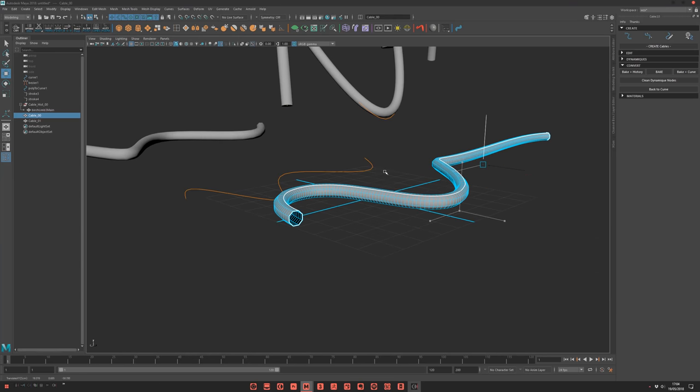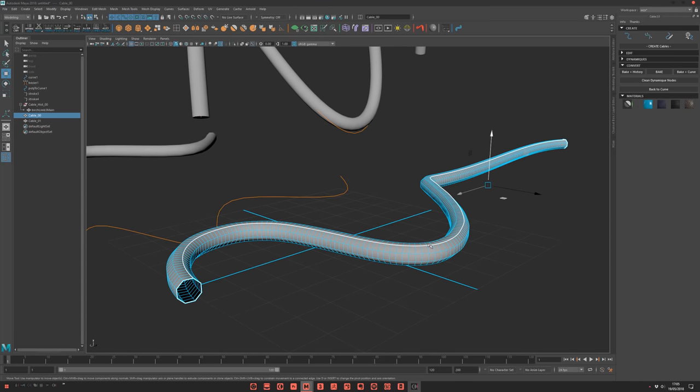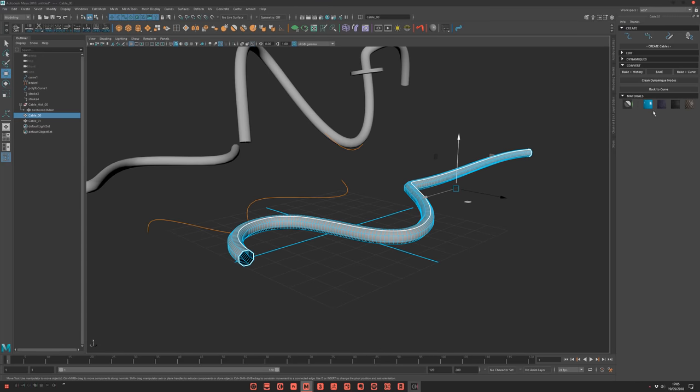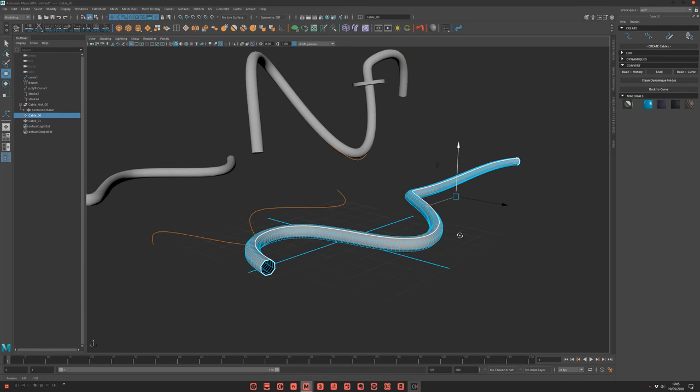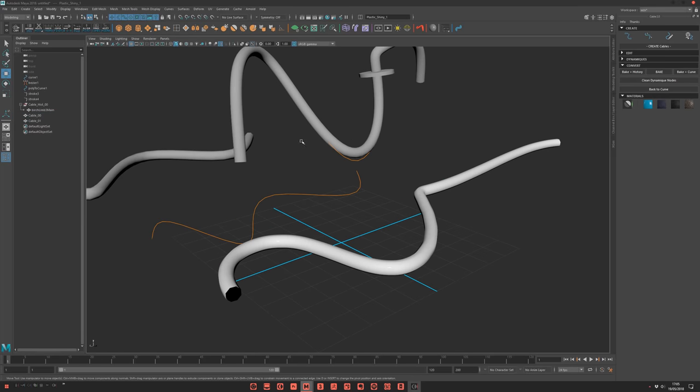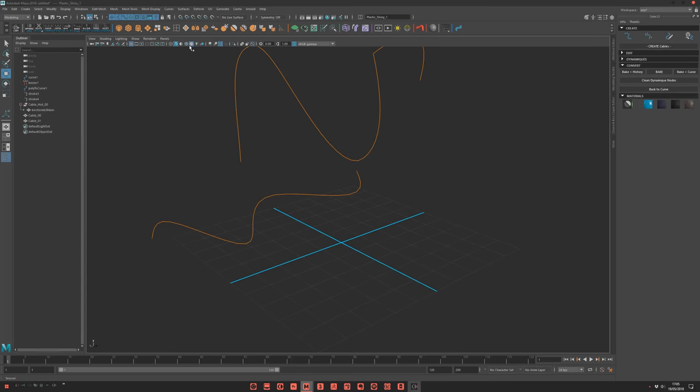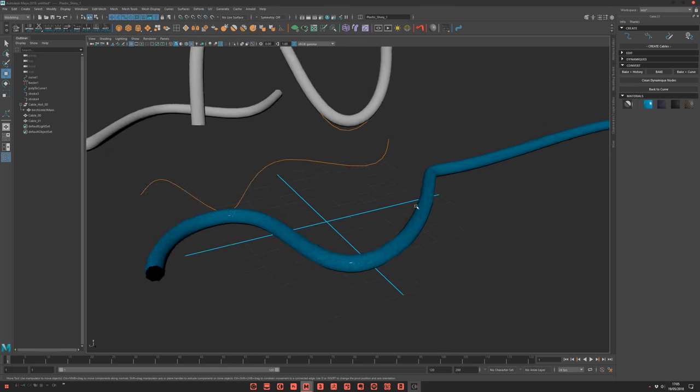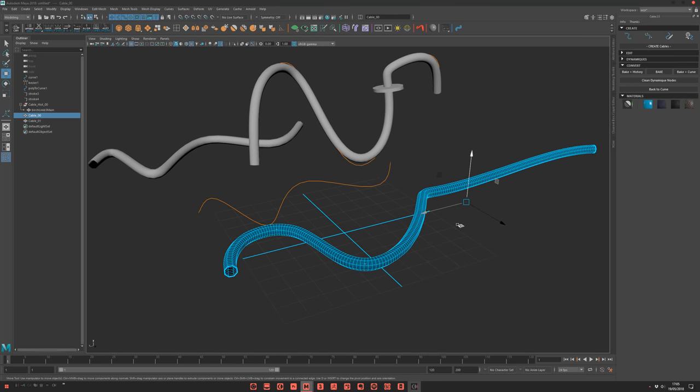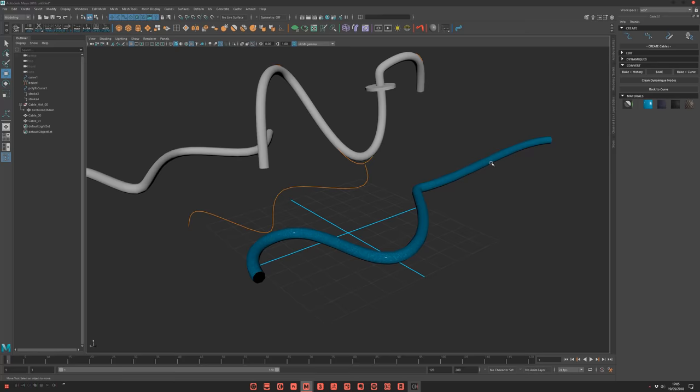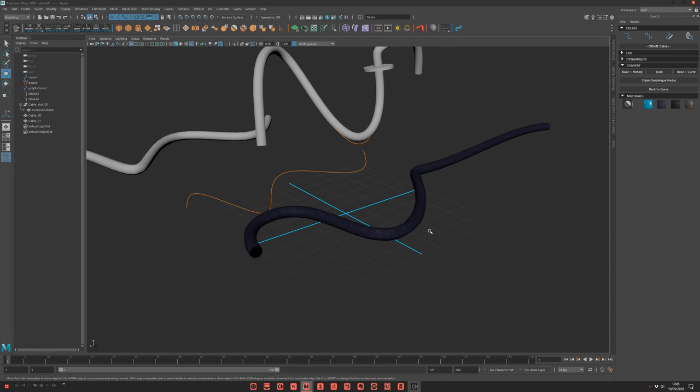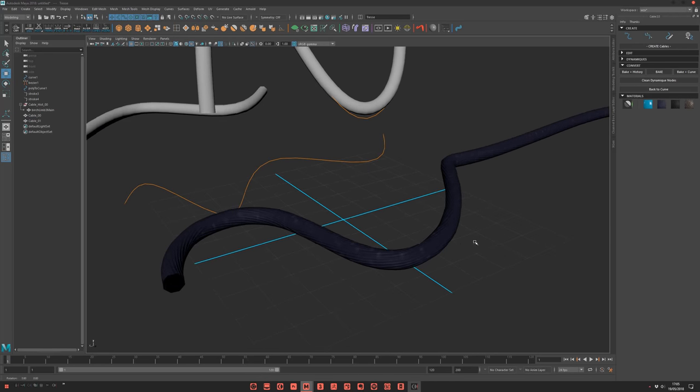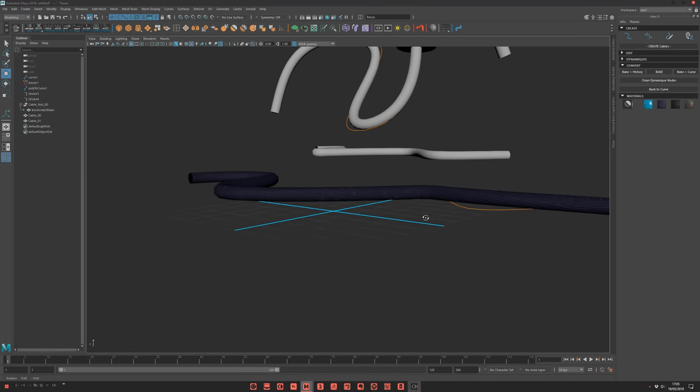So we can now add a material. I provide a full material that works well with cables. So let's add the first one. Of course, we need to switch to texture. You see? So the first is a kind of plastic.